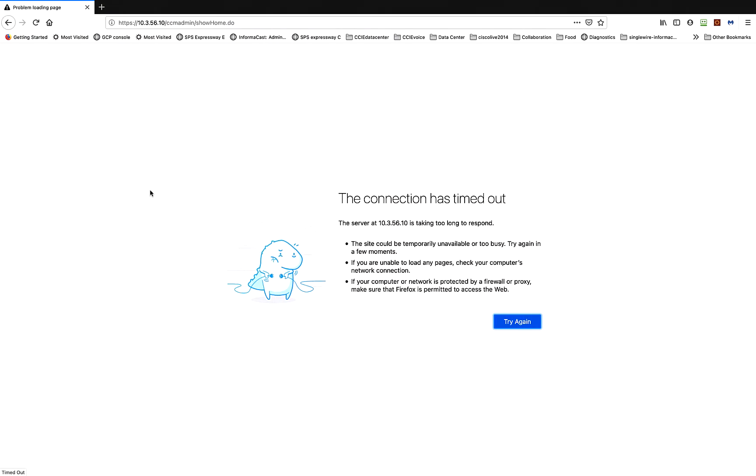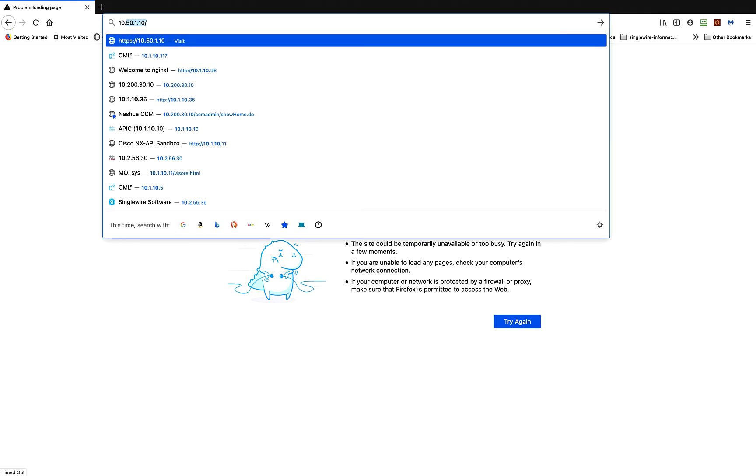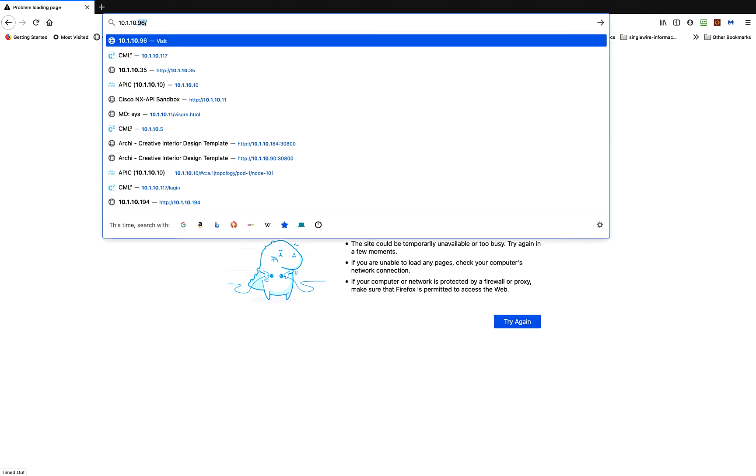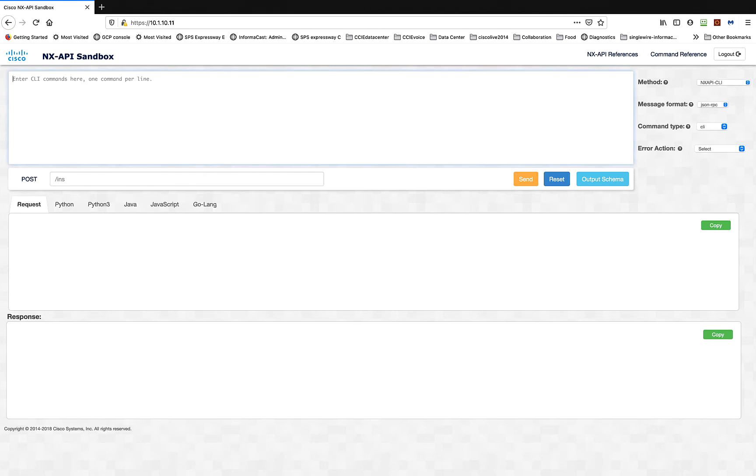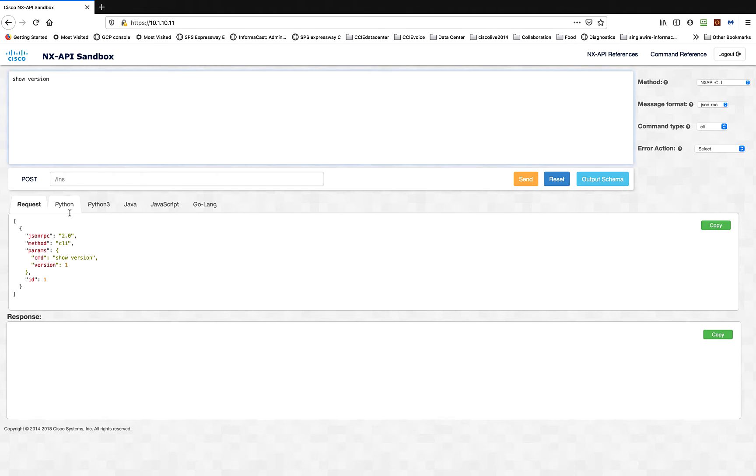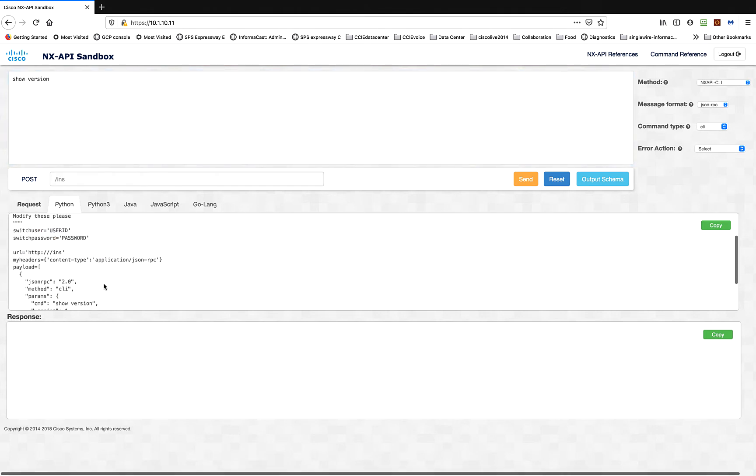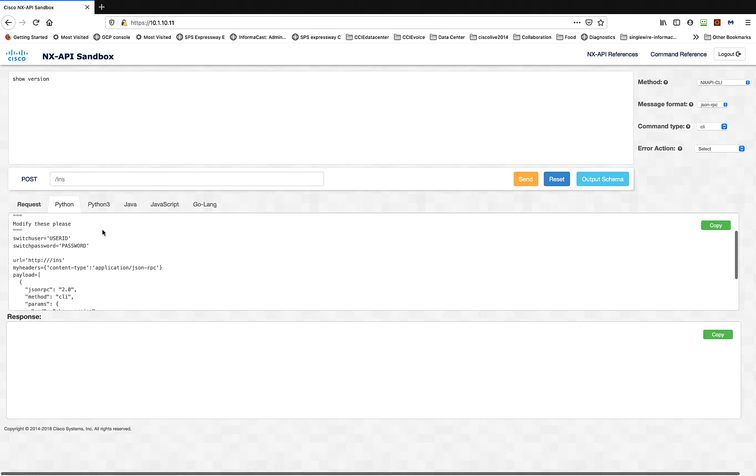Let me go ahead and 10.1.10.11. I want to show you right now the NX API sandbox. This gets activated when you turn on NX API. Just to showcase a little bit here, if I go ahead and type show version, which is just a command that everybody knows and looks at, it actually gives you your request. This is what you would do in Python - Python 3. Everybody's going to be on Python version 3.